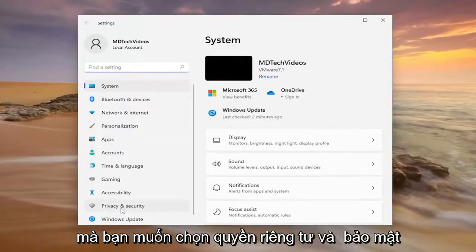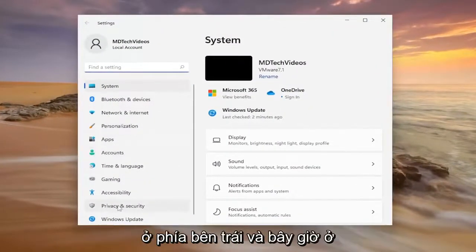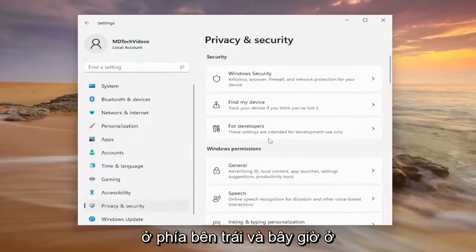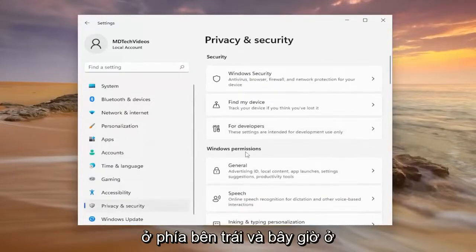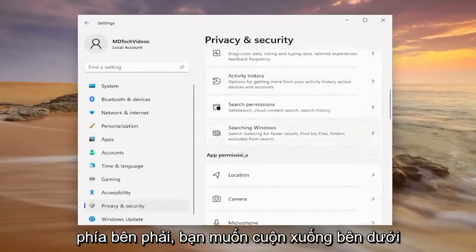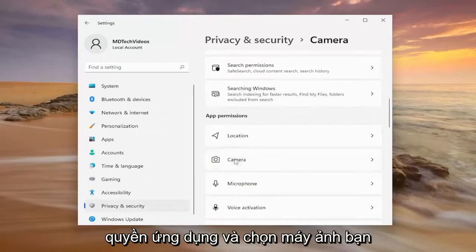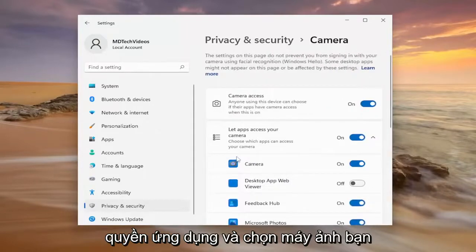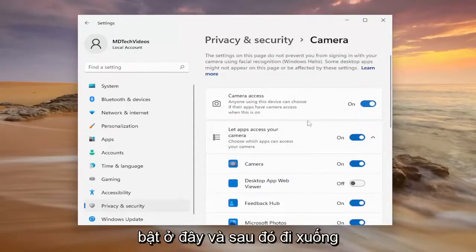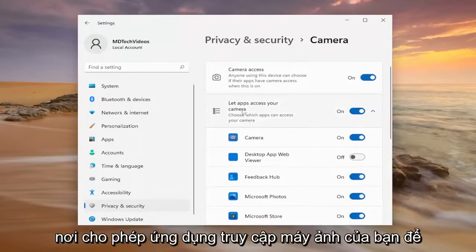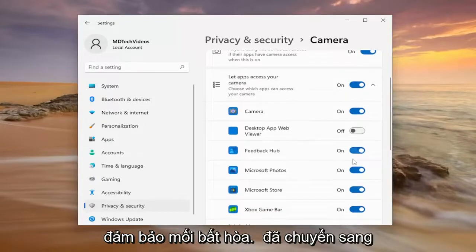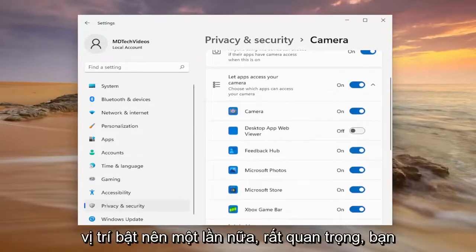You want to select Privacy and Security on the left side. And now on the right side, you want to scroll down underneath App Permissions and select Camera. You want to make sure Camera Access is turned on up here, and then go down where it says 'Let apps access your camera' and make sure Discord is toggled to the on position.